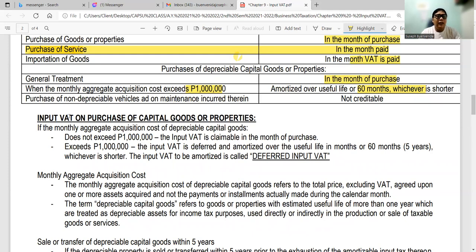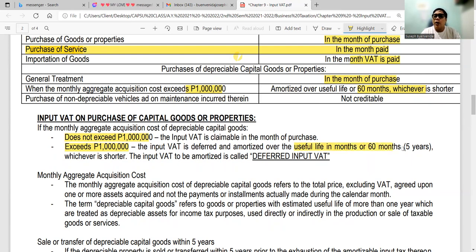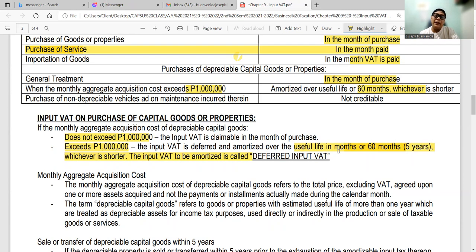For input VAT on depreciable capital goods: if the monthly aggregate acquisition cost does not exceed 1 million, the VAT is claimable on the month of purchase. If it exceeds 1 million, you can claim it over the useful life based on depreciation, or not more than 60 months (5 years) — whichever is shorter. This is called deferred input VAT, because it is delayed and cannot be claimed all at once. The monthly aggregate acquisition cost refers to the total price excluding VAT of one or more assets acquired or paid during the calendar month.